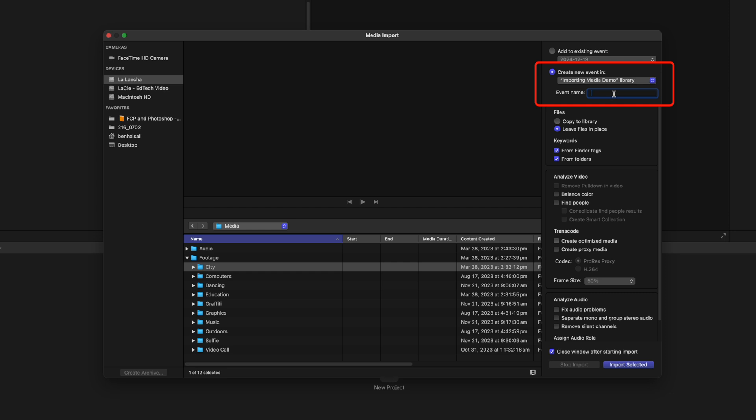So we could create an event called City Video, and that will help us to organize things within our libraries. We have some options here to transcode things, to create proxy media.